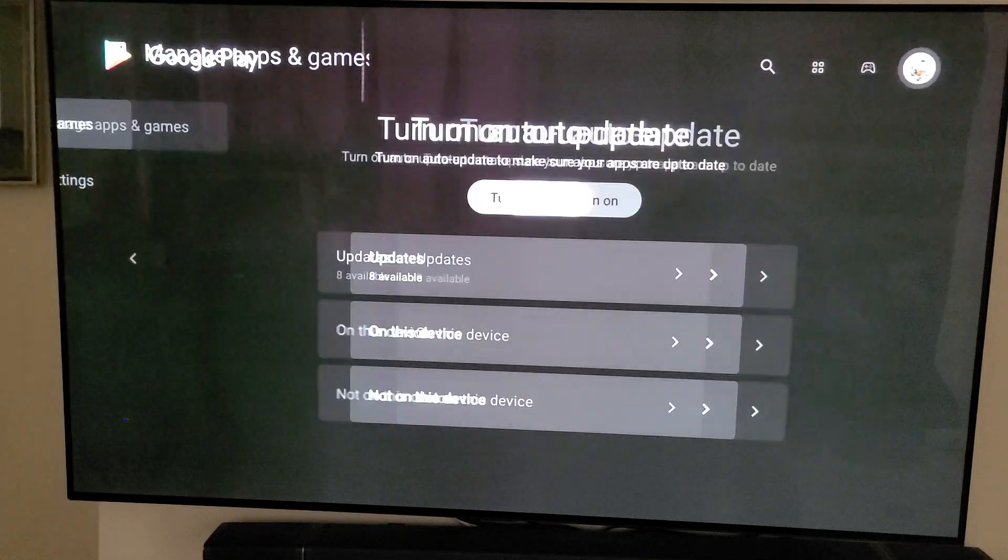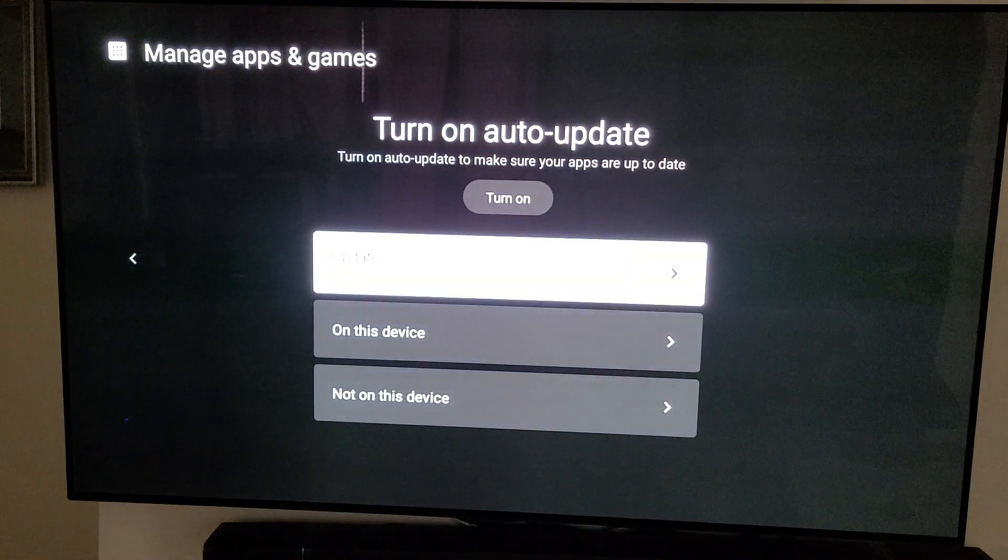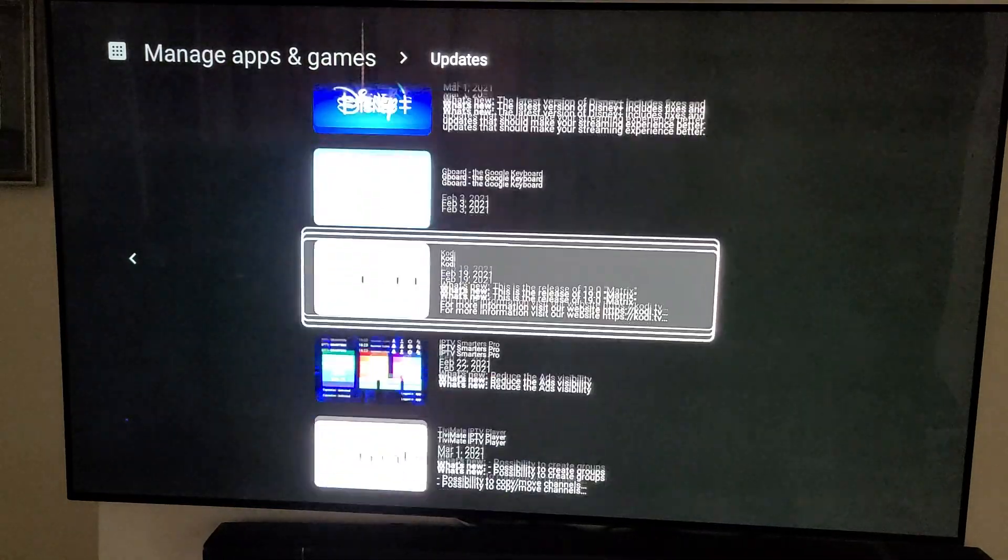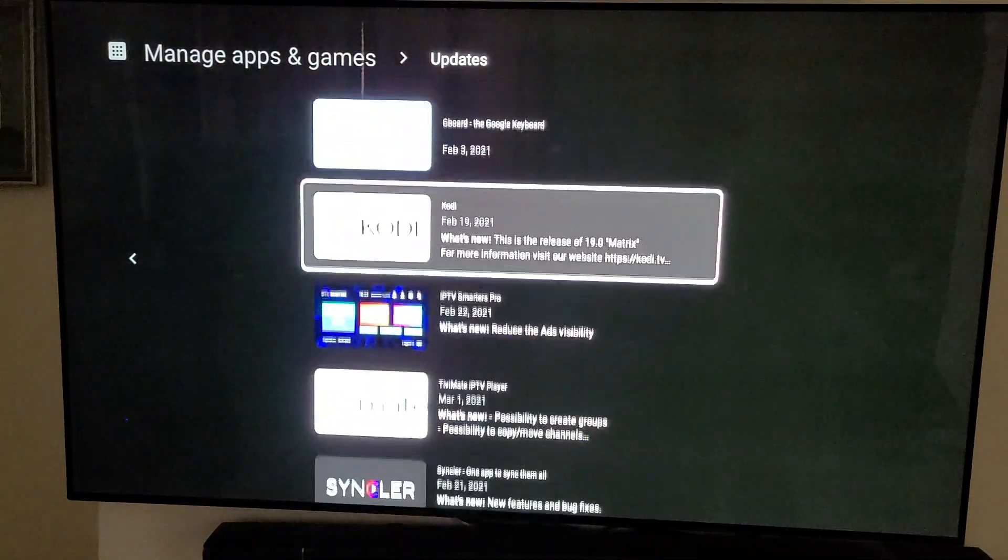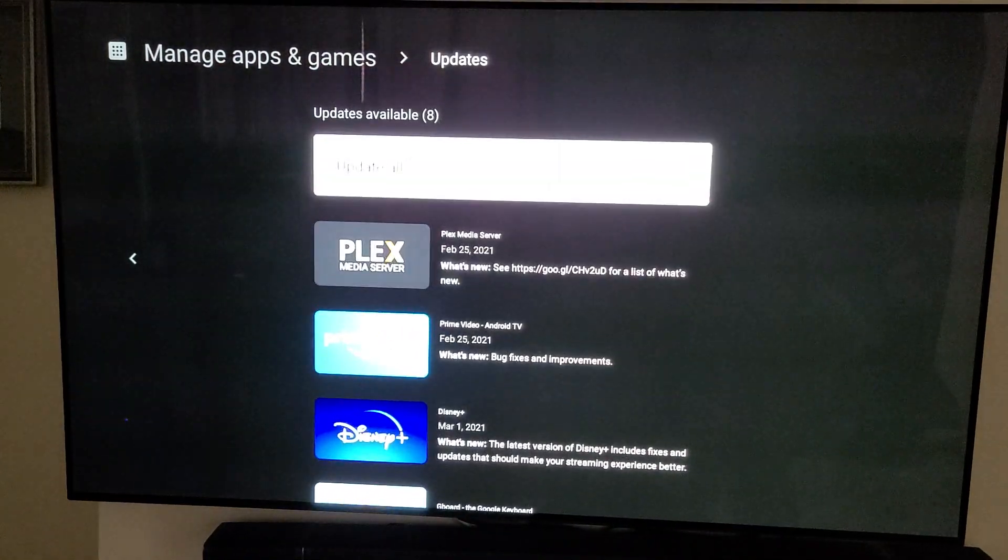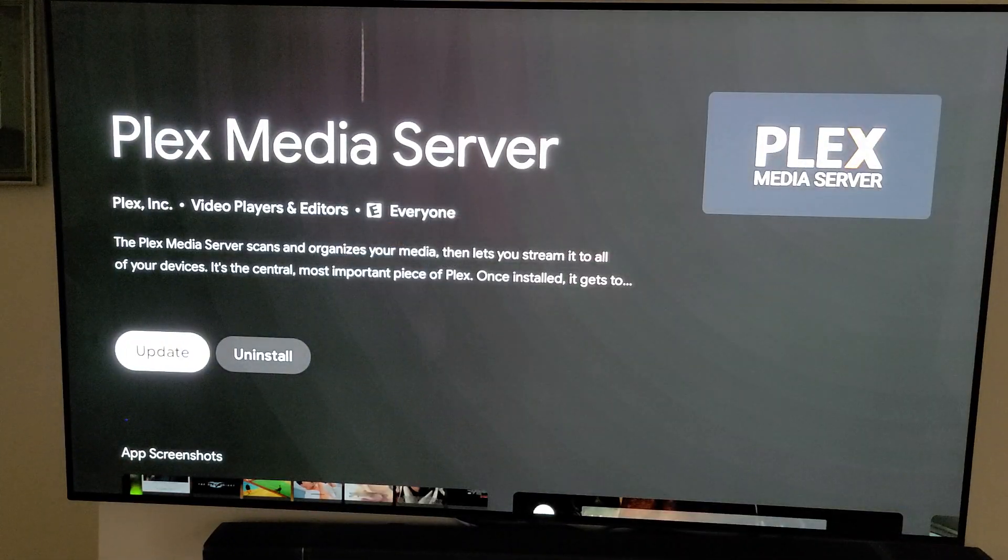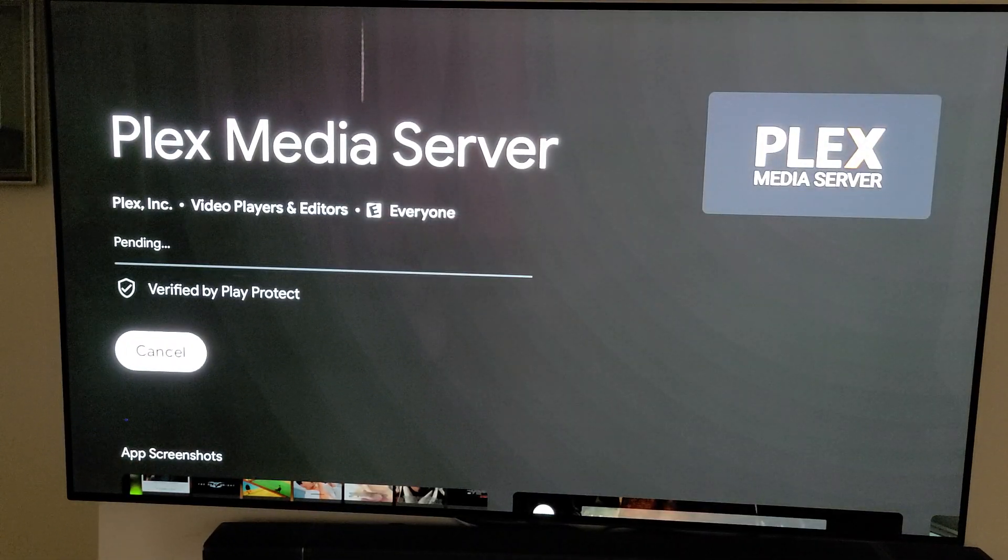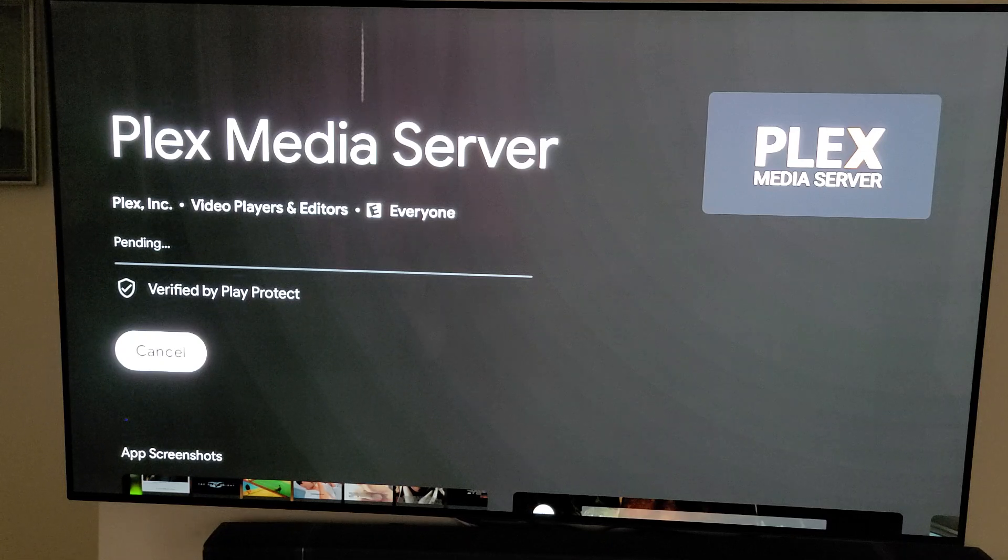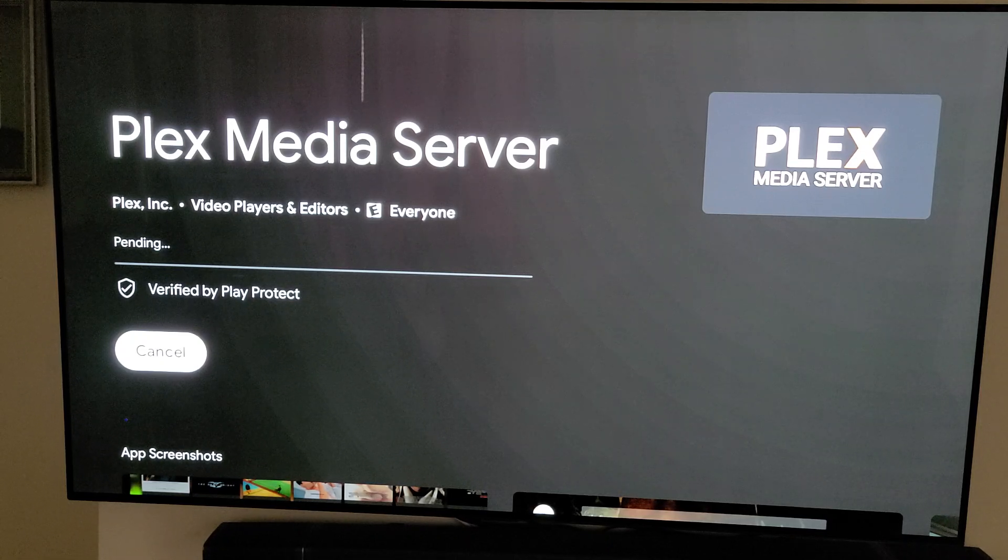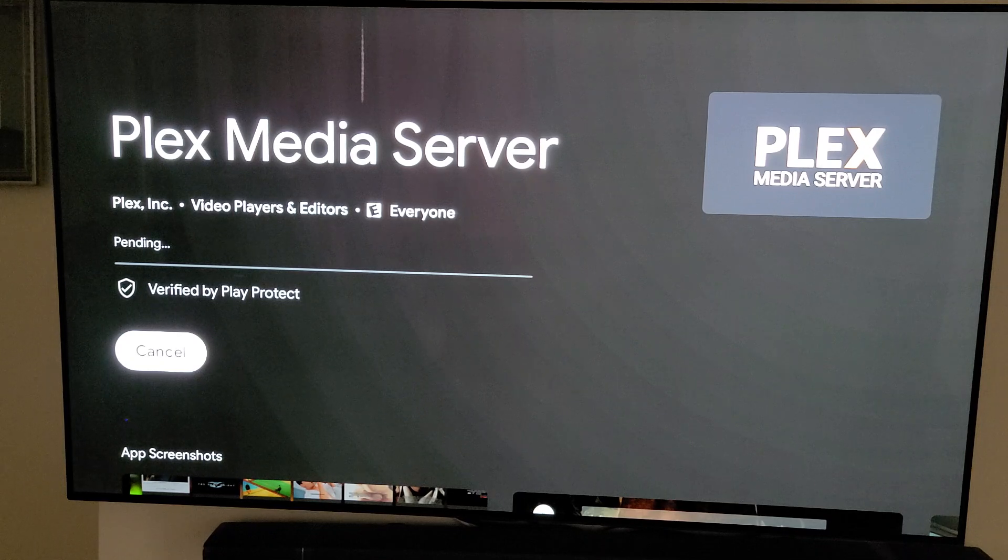Your profile shows I have eight updates. I can go down and you can see the different things that are ready to be updated. You can do them one by one. I'm going to click on Plex and install that one. It doesn't force me to uninstall all of them, just the one.